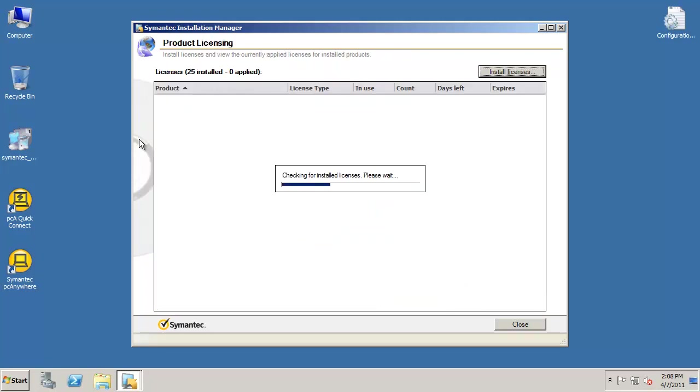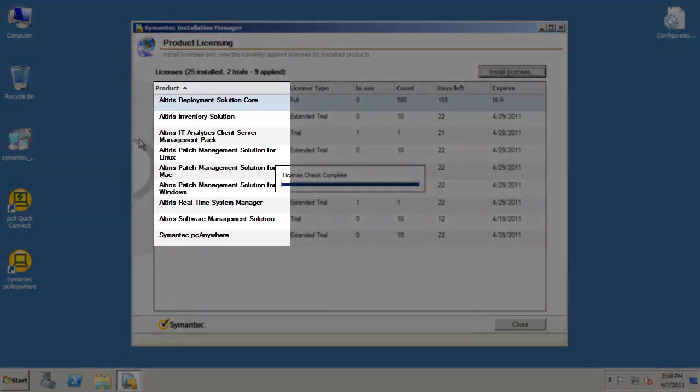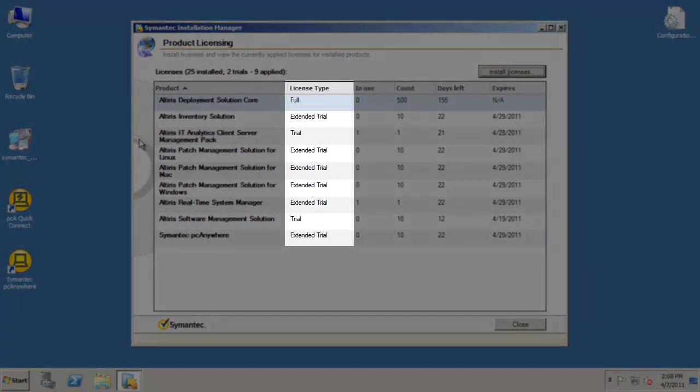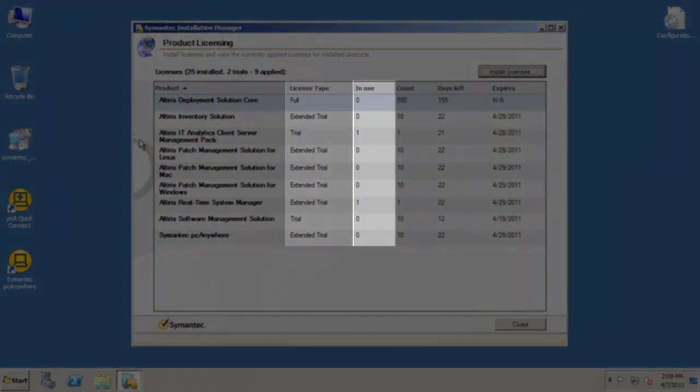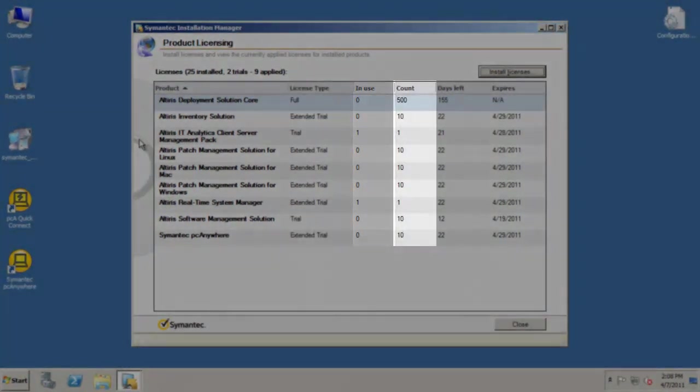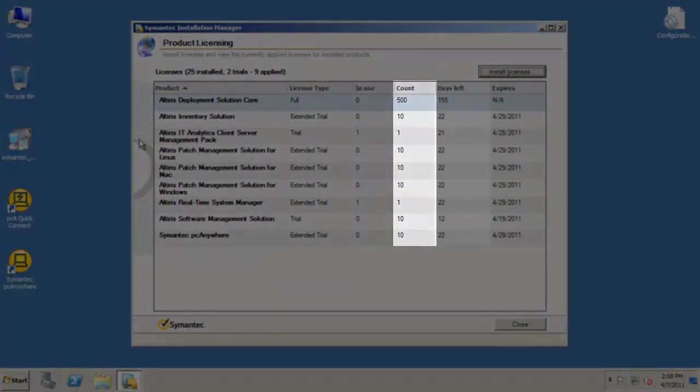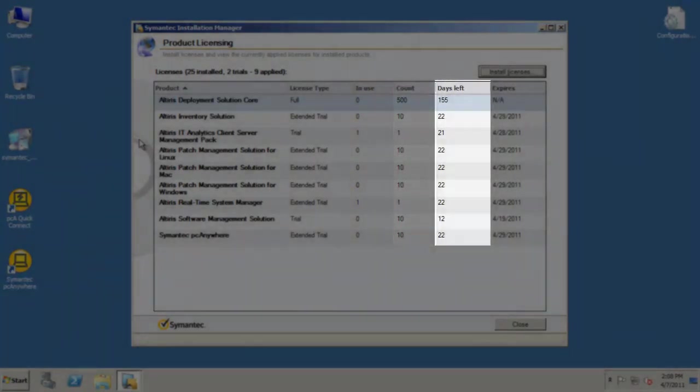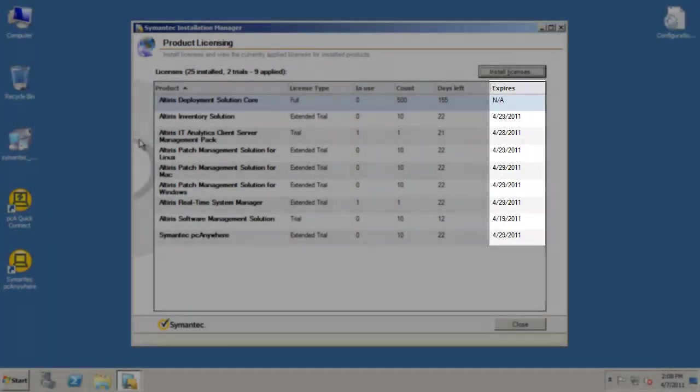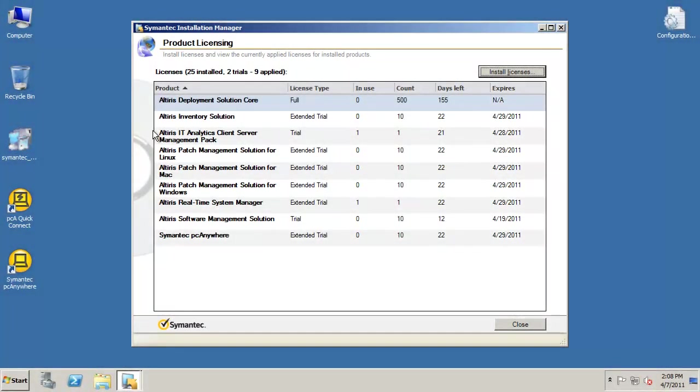This window will give you a list of the products you have installed along with the license type, number of licenses in use, license count for each product, days left until the license expires, and the expiration date of each license.